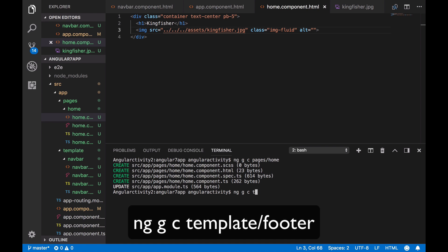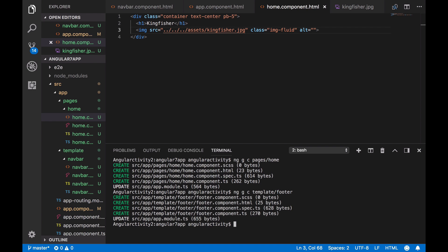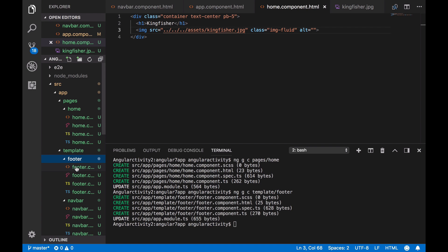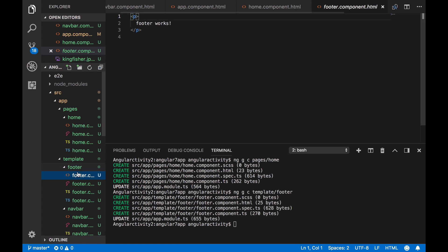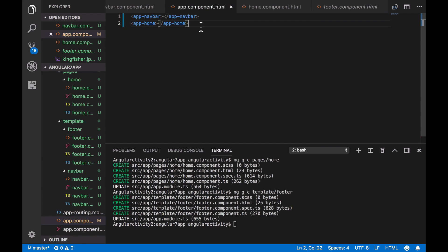Like the navbar component, we are going to place it into the template folder. As usual, we declare it in the app component.